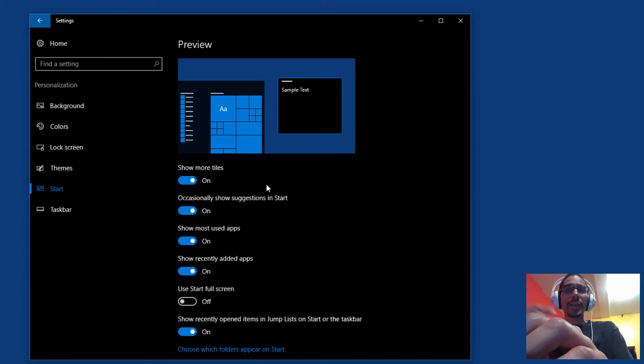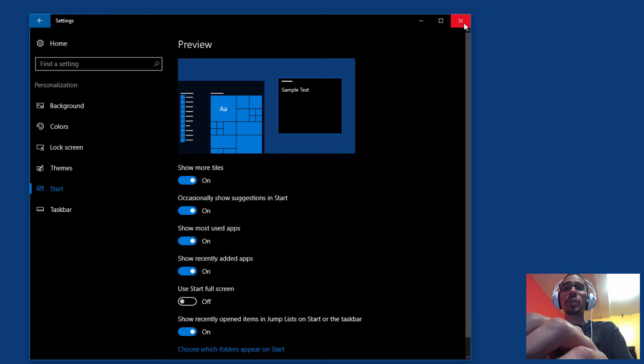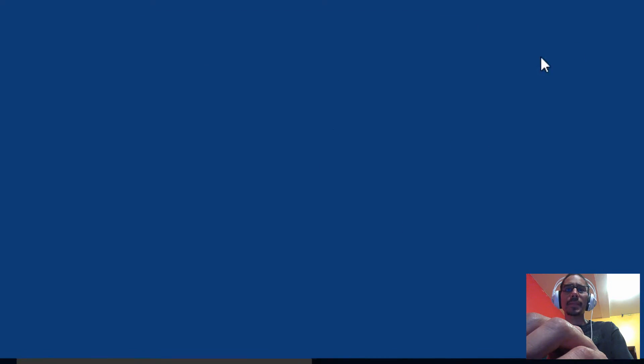The second way to do it is through a registry hack. I'm not going to turn it off so I'm just going to close the all settings dialog box.